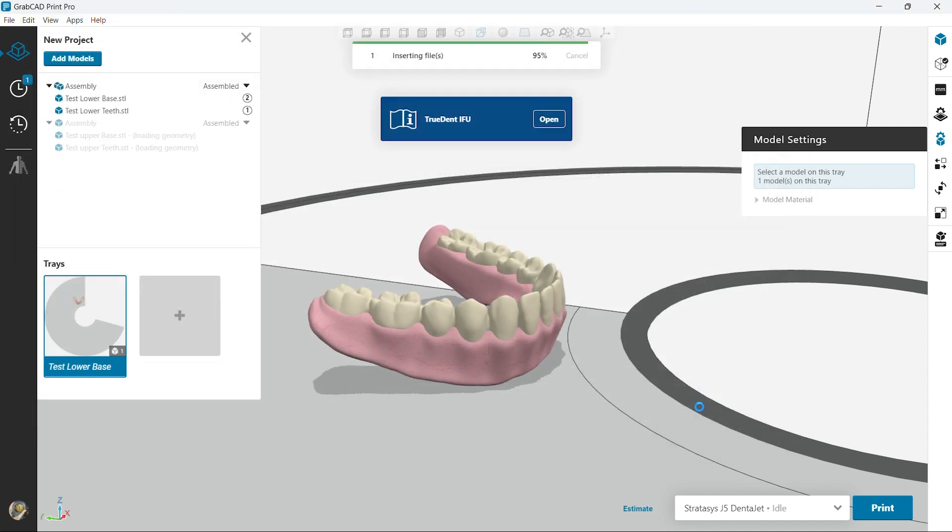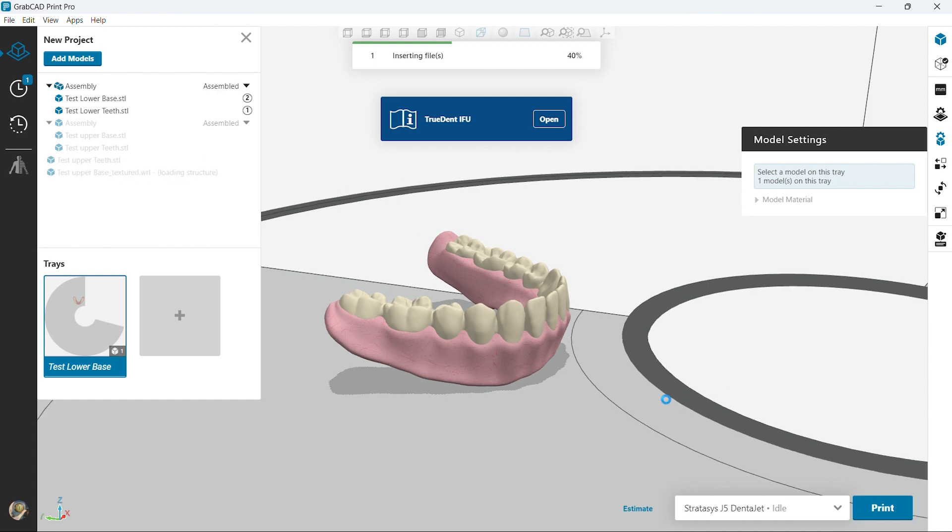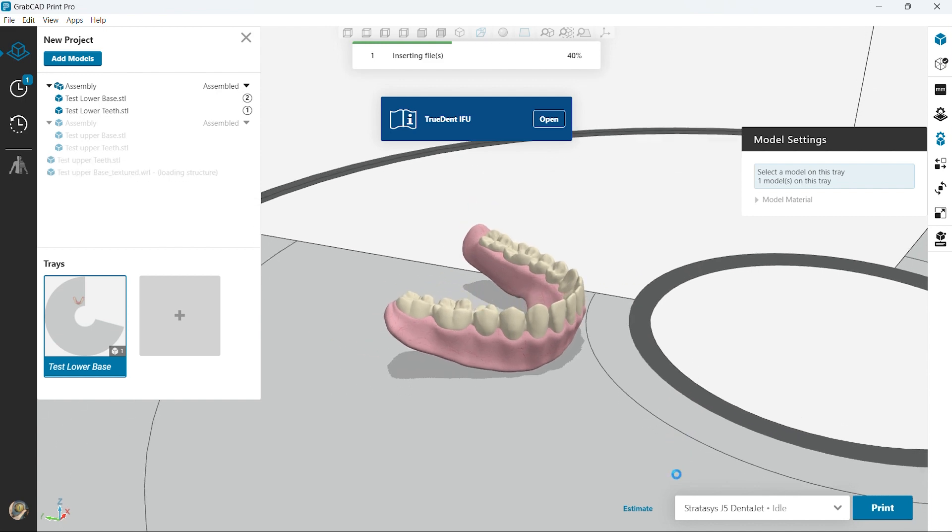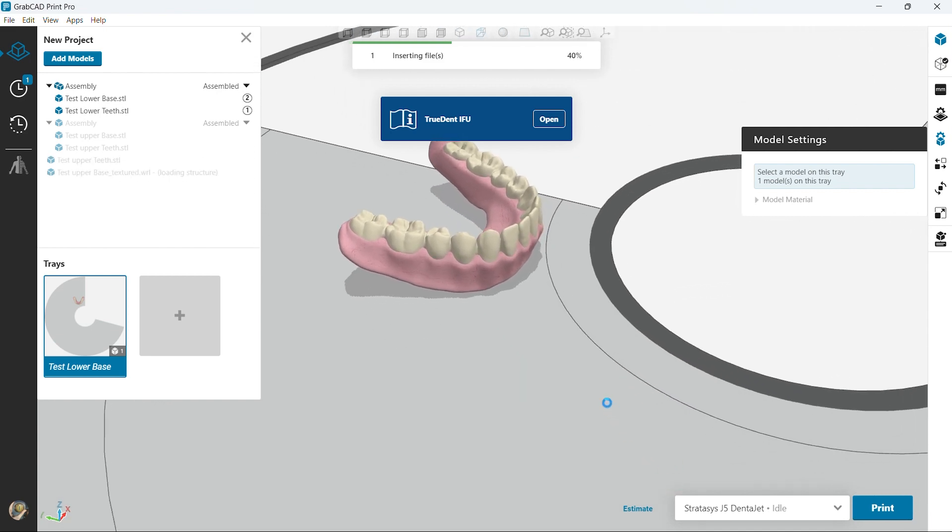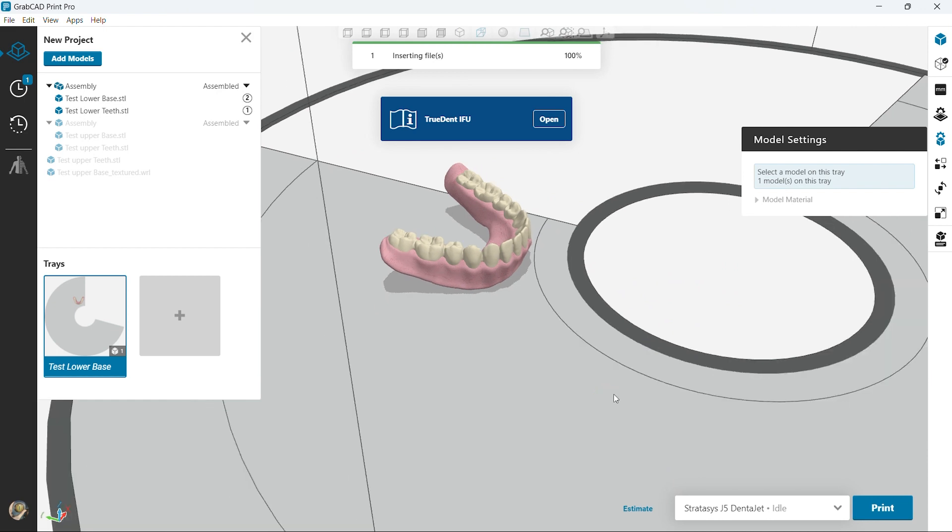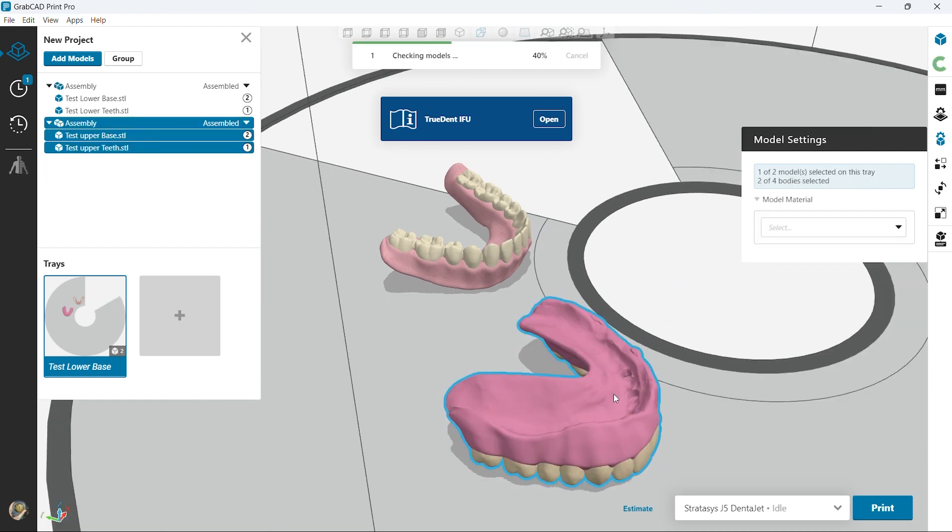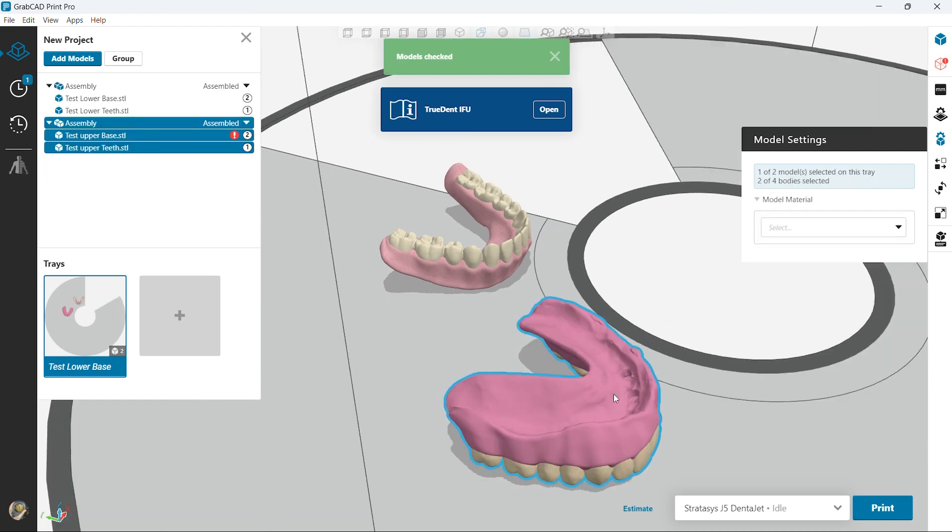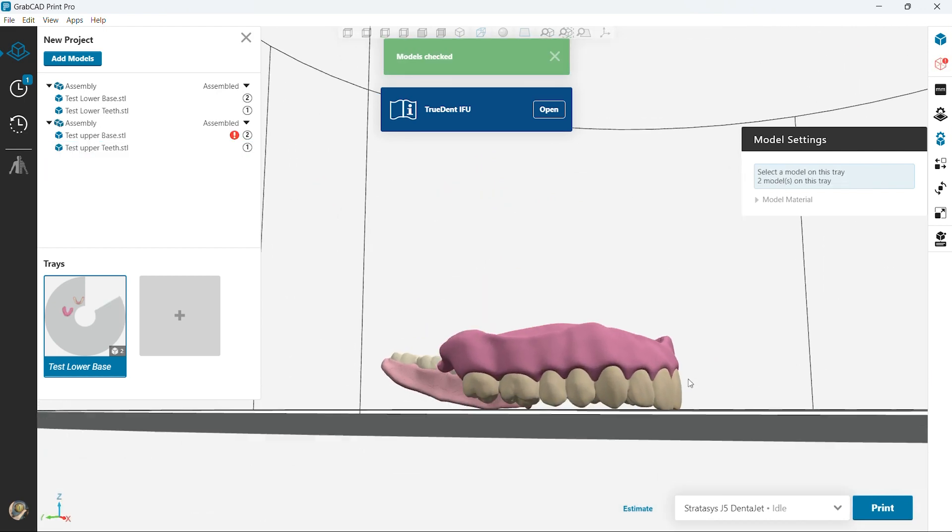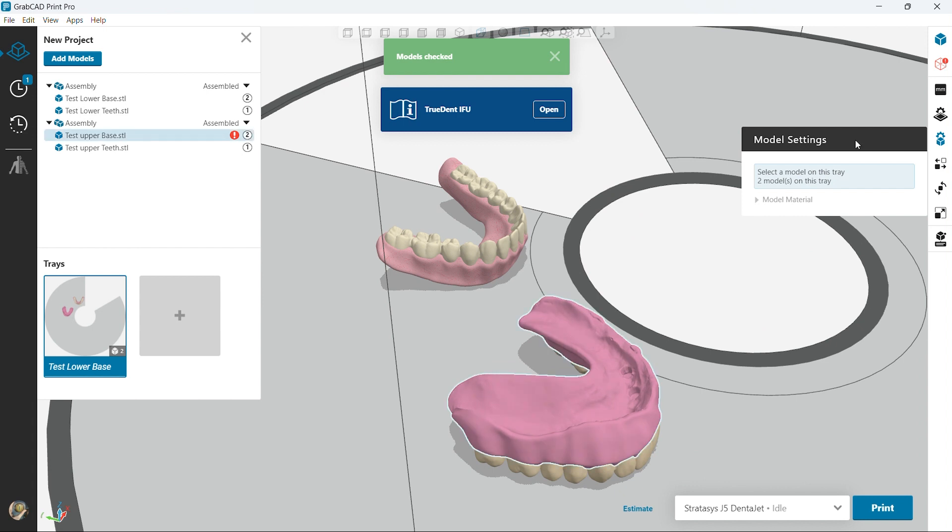So right here I'm gonna go ahead and add in an upper denture as well. On the tray itself you can mix different colors, different shades in one print. I'm gonna go ahead and just play with the orientation here and flip it around so we can see it a little bit better.